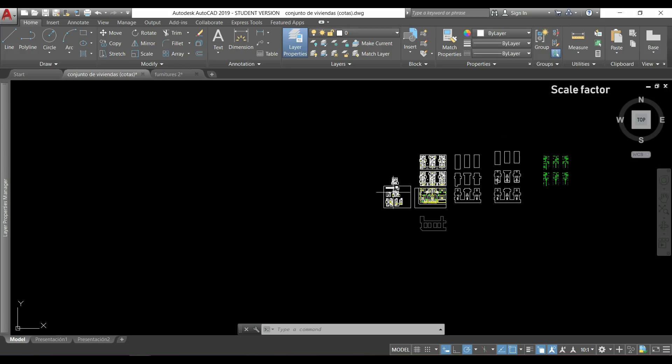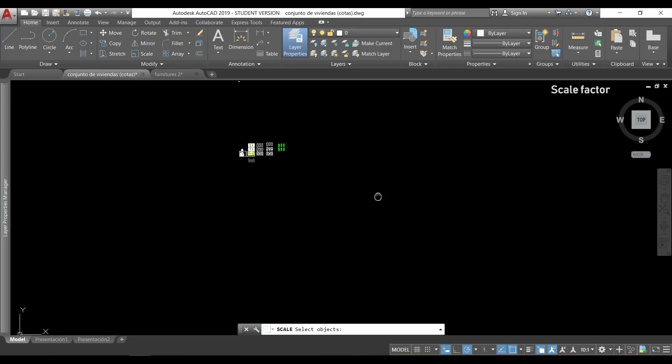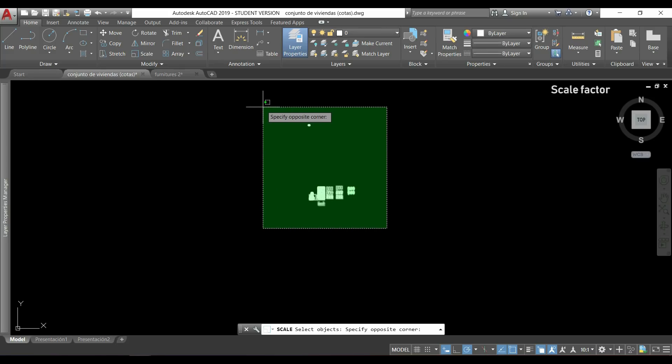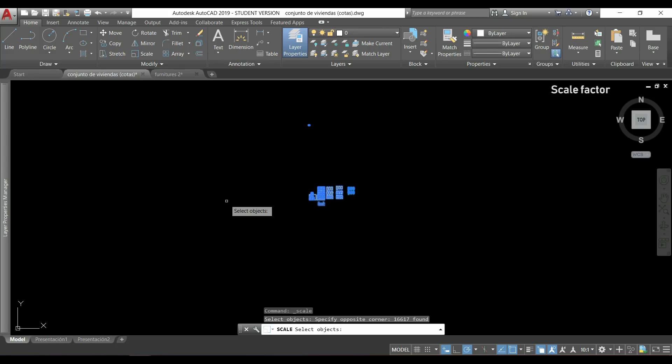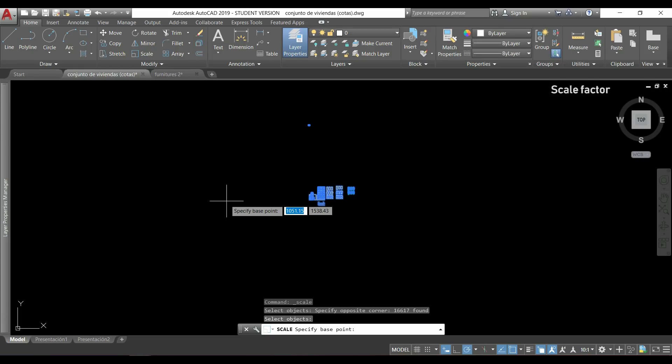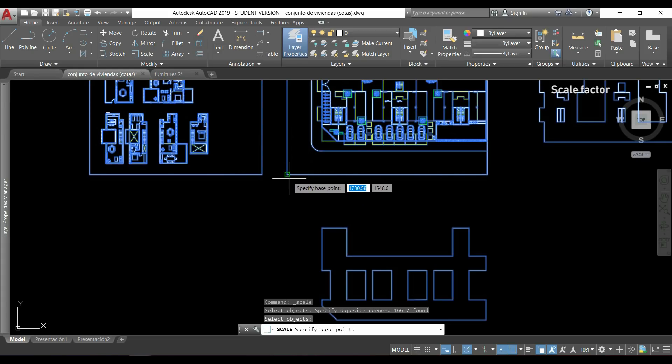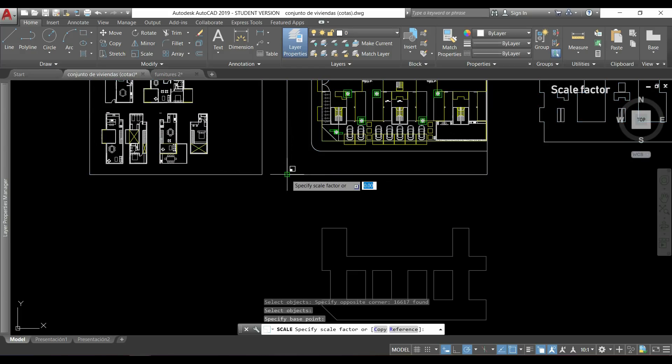If we do a zoom out, we activate the command scale, we select all the drawings here, press enter, then I choose a base point, it doesn't matter where, and for the scale factor we would type 1,000 because 1 meter is 1,000 millimeters. We press enter.